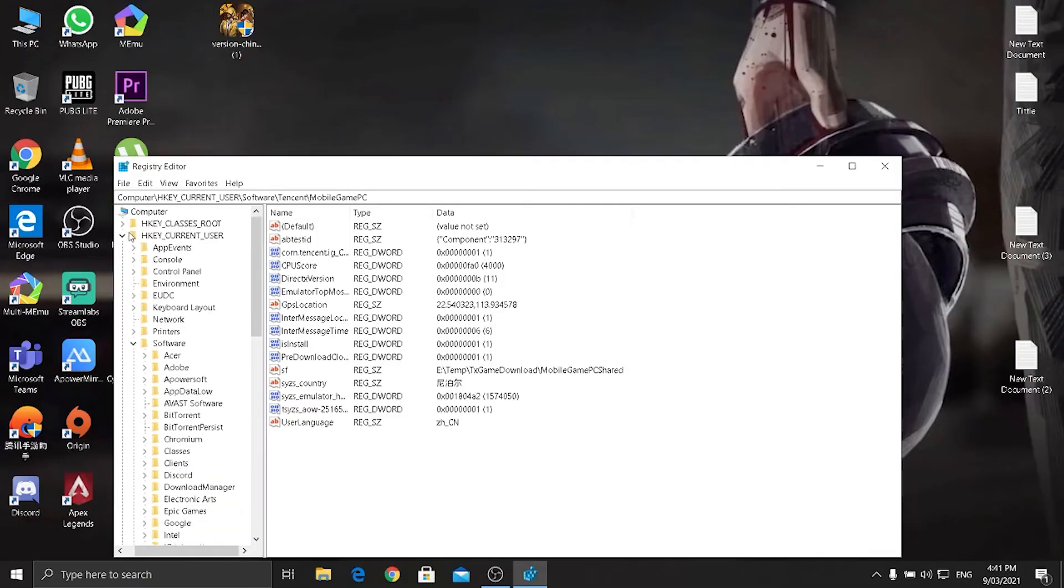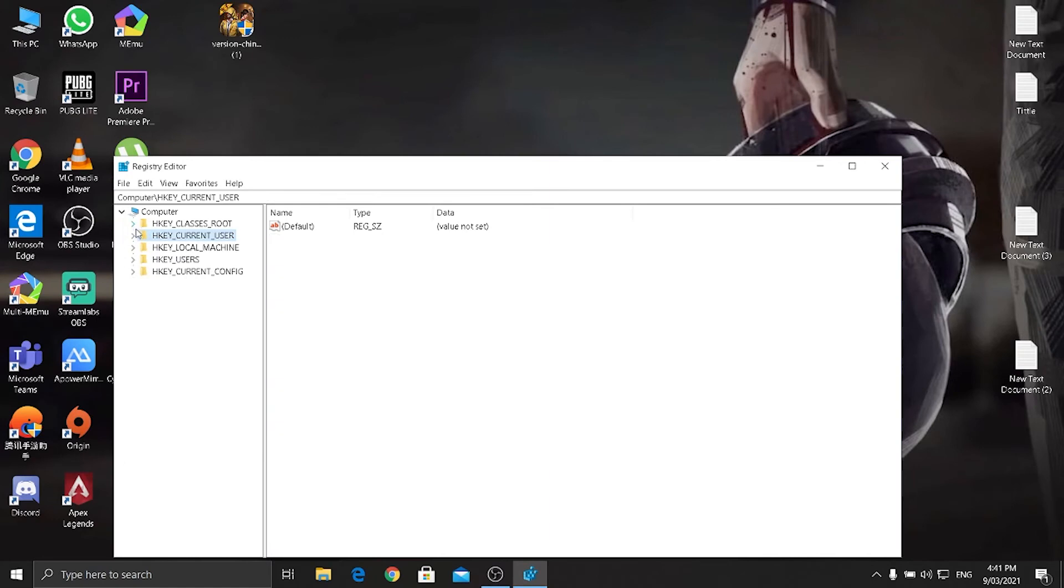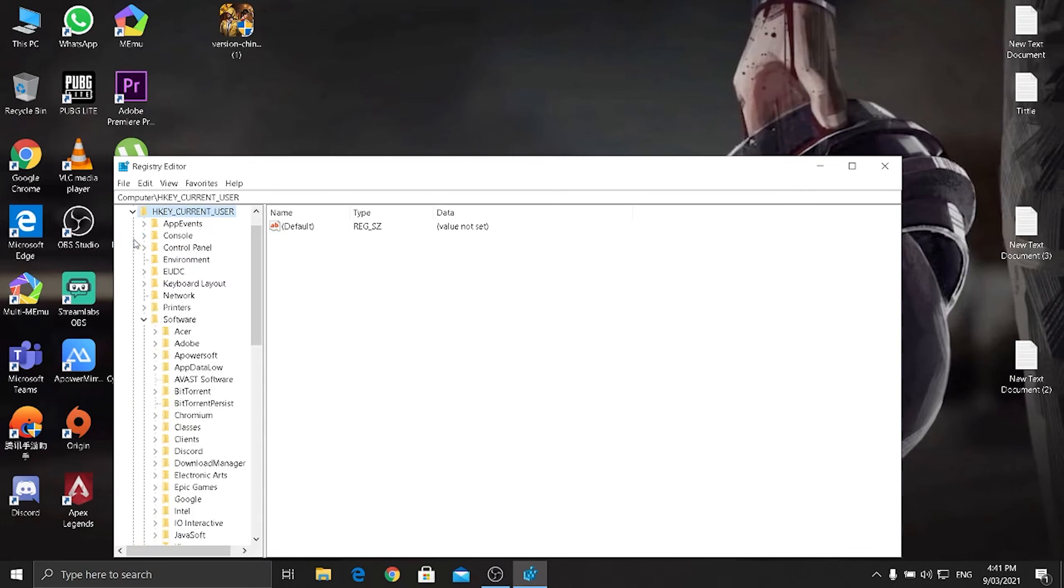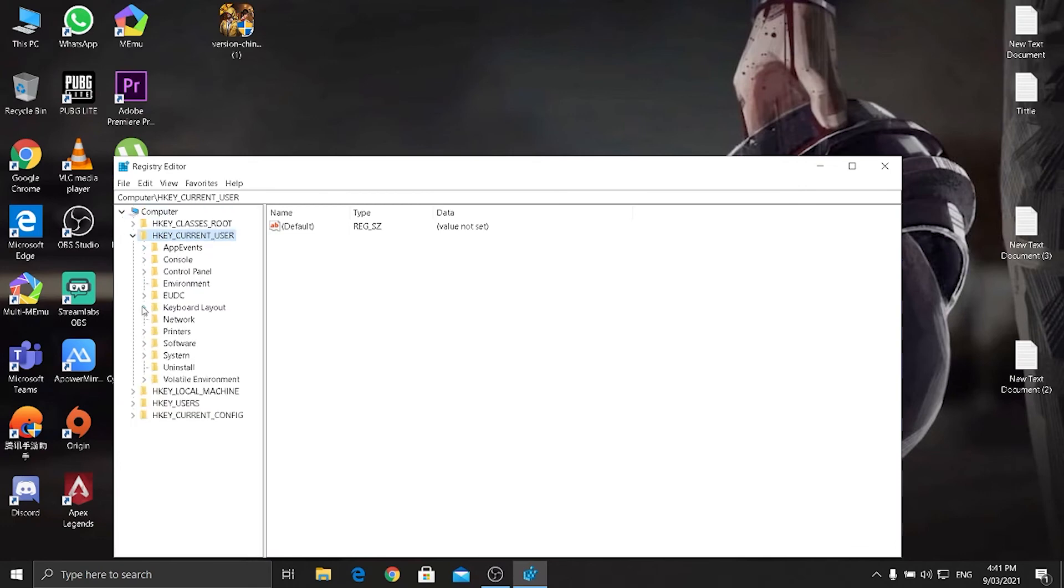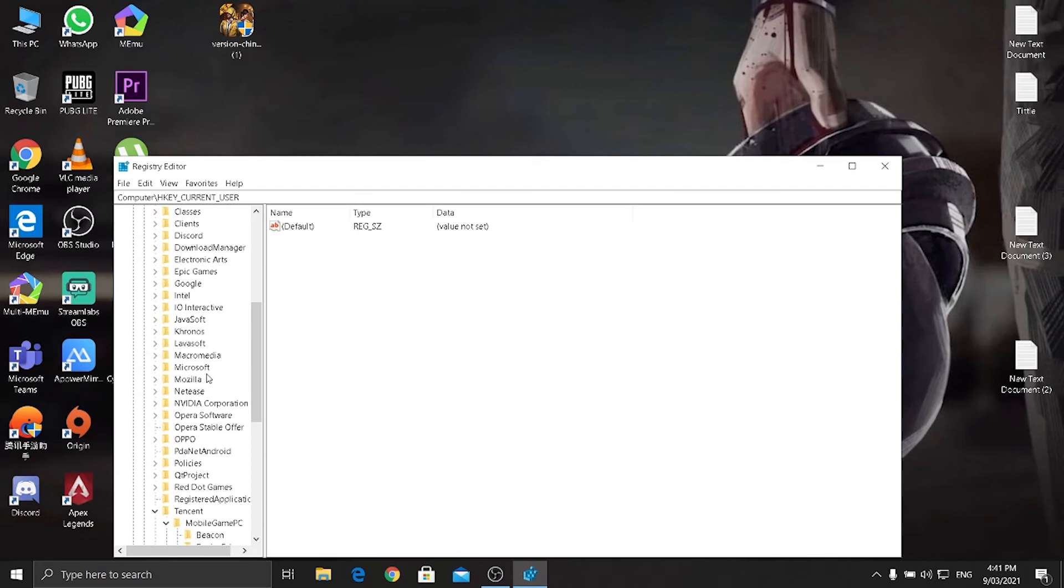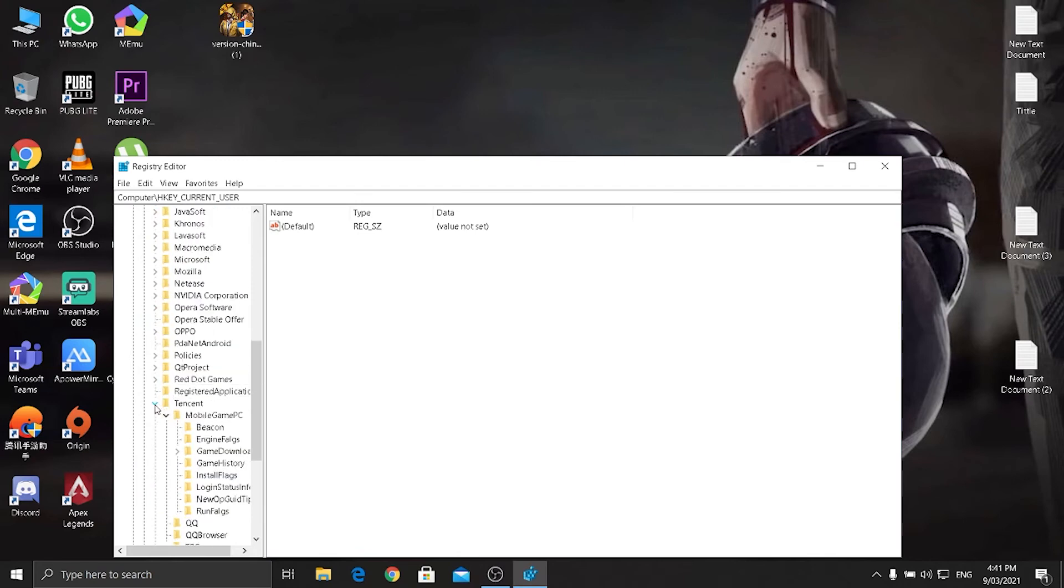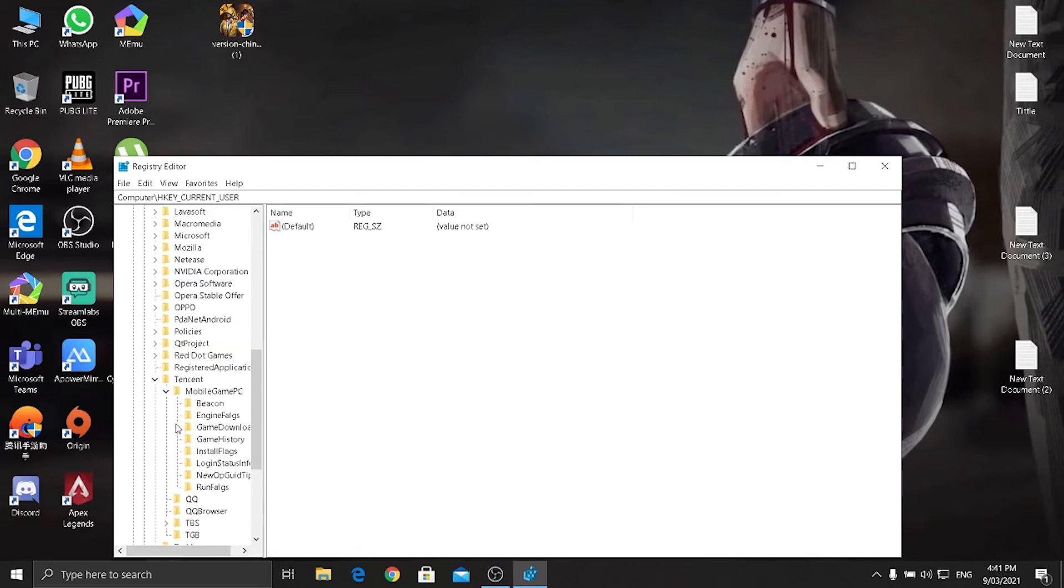Go to HKEY_CURRENT_USER, click right over here and go to Software and Tencent and Mobile Gaming PC.